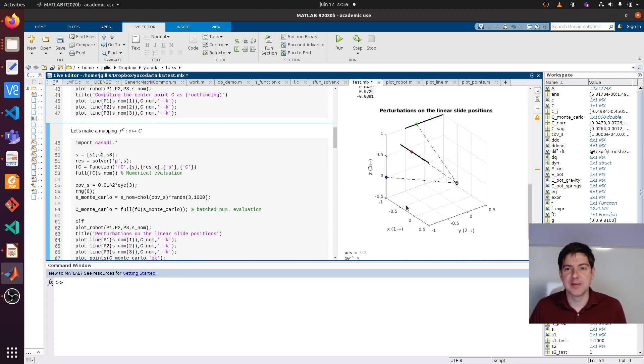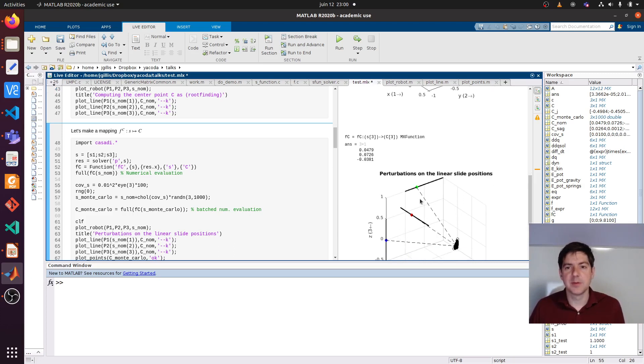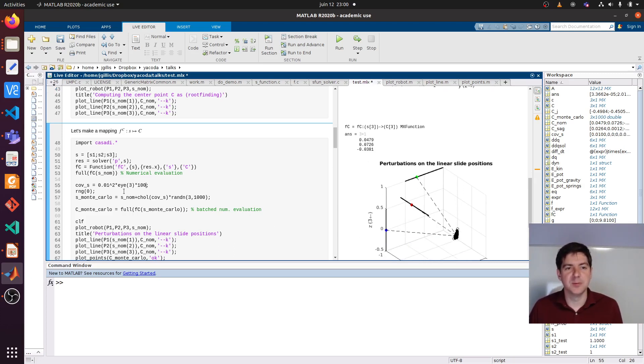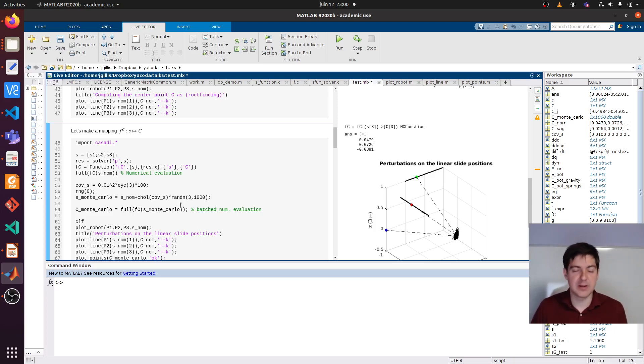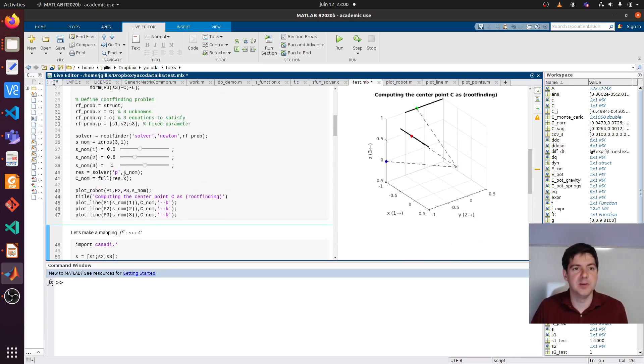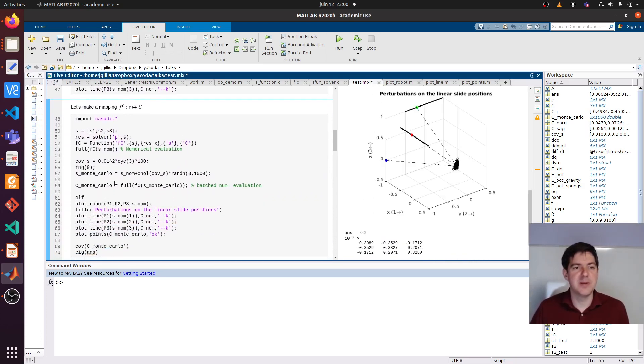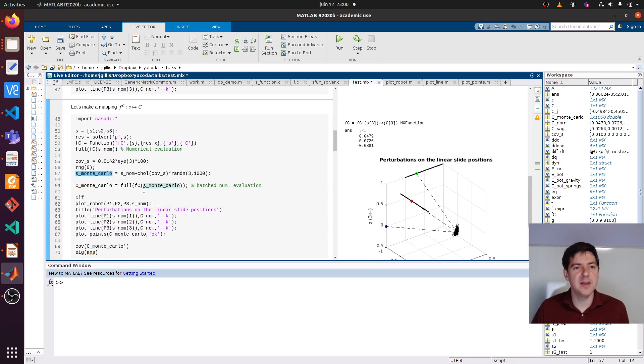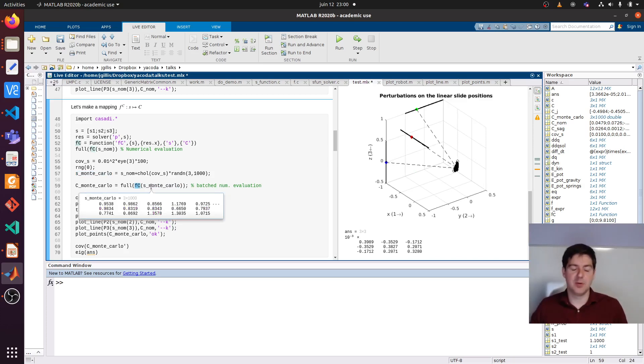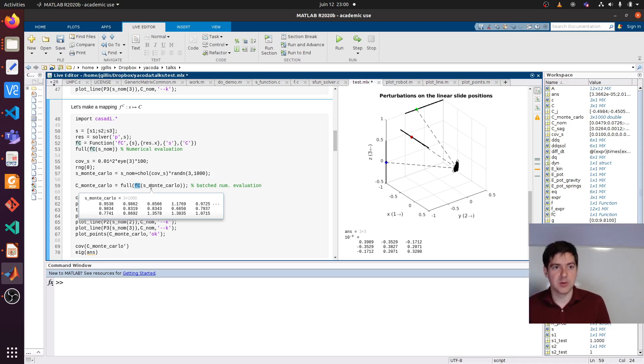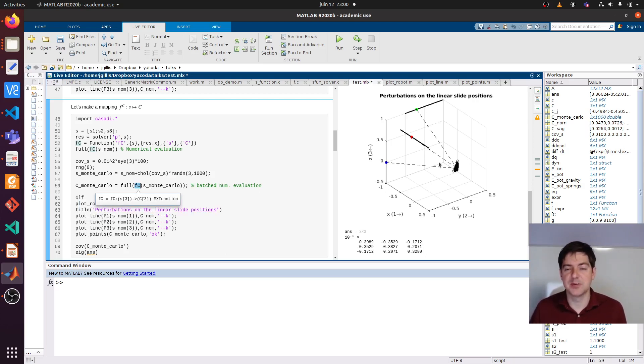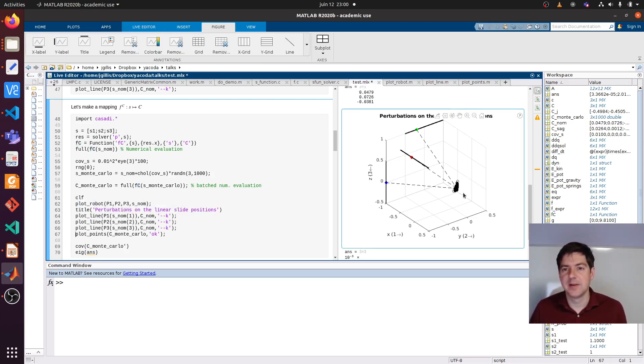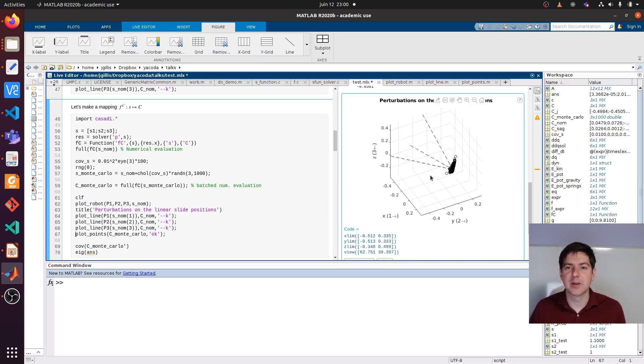We're going to make it slightly more interesting and do some kind of linearization. What I'm doing here is perturbing the slide positions. I'm generating a thousand perturbations of random Gaussian noise on top of the nominal S's that I picked earlier. I do some perturbations. Then I just call my C function, my FC, with this whole series of perturbed S's. This would be 3 by 1000 as you can see. What comes out is the perturbed center position. You can see this map here.